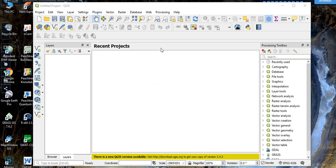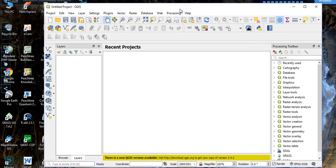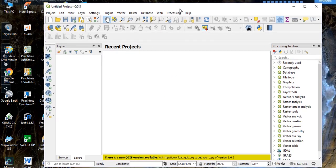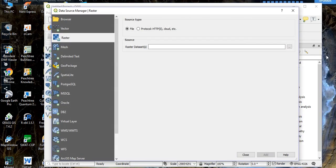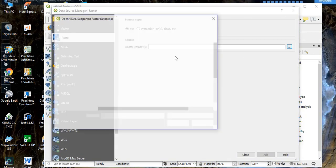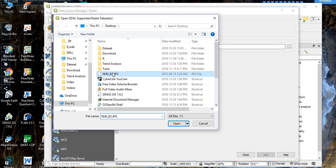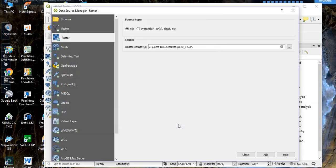This is the Quantum GIS interface. First let me show you the scanned map. Go to 'Add Raster Layer', then bring the scanned map, open it, click 'Add', then 'OK', and close.